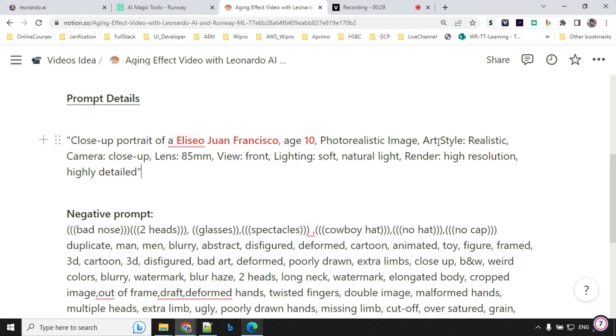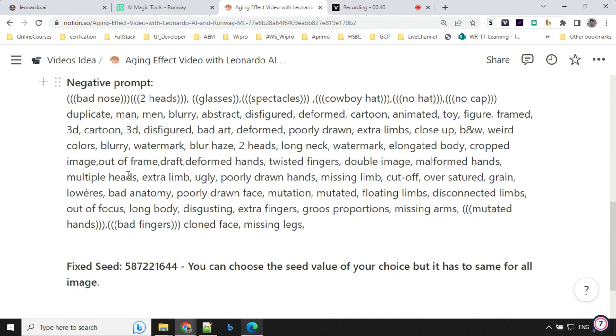Photorealistic image, art style realistic, camera close-up, lens 85mm, view front because we want the close-up photo, lighting soft natural light, render high resolution and highly detailed.